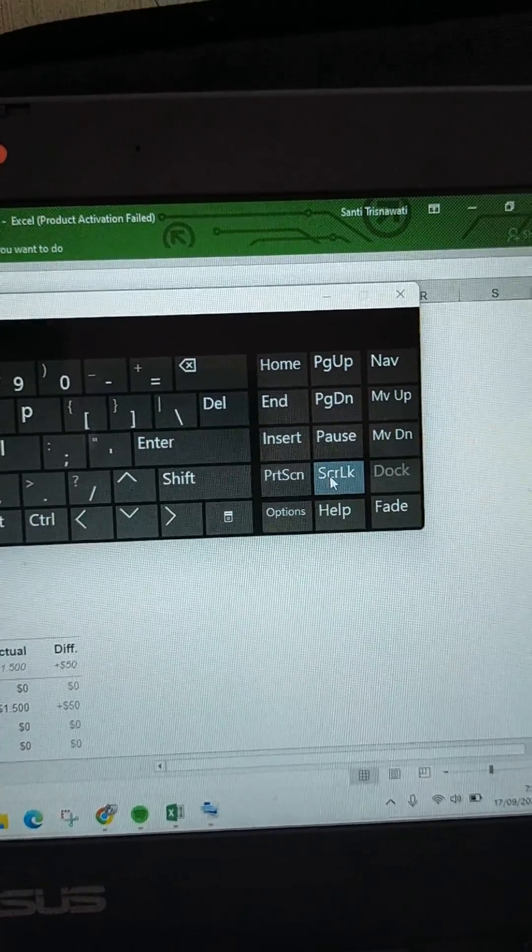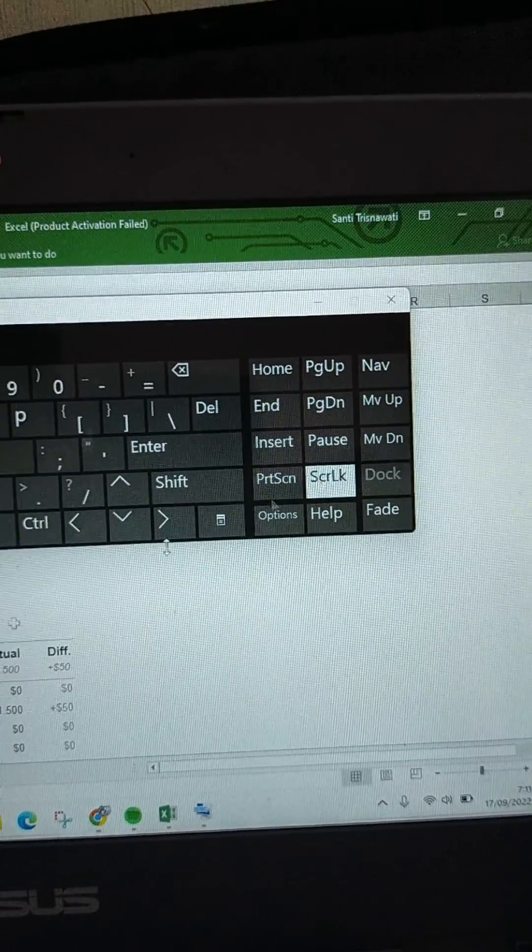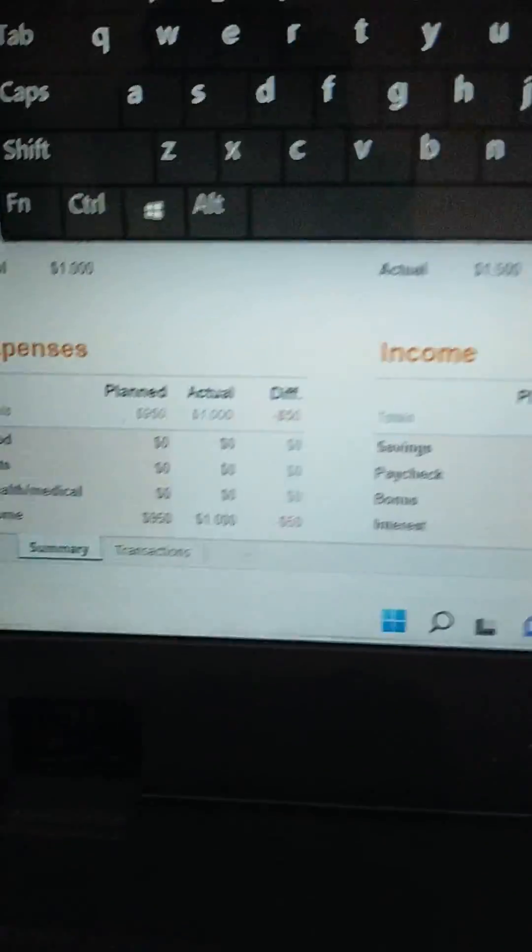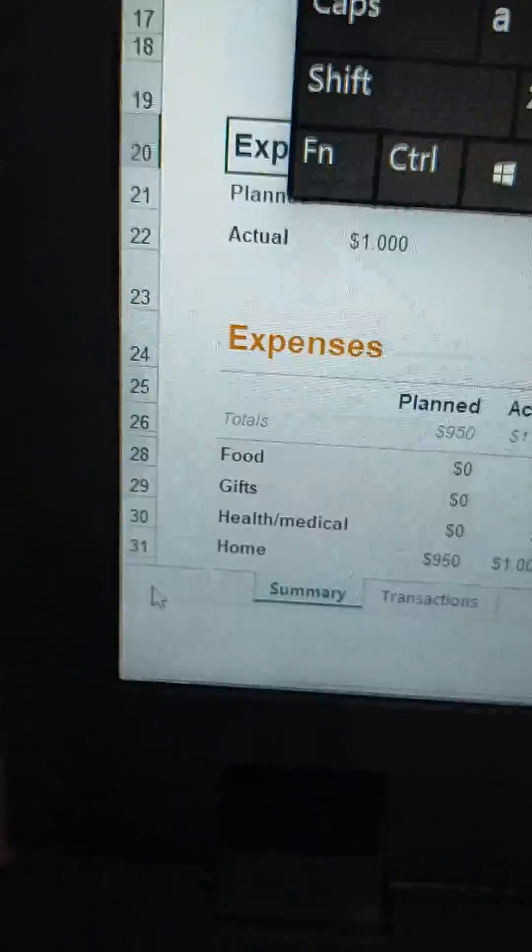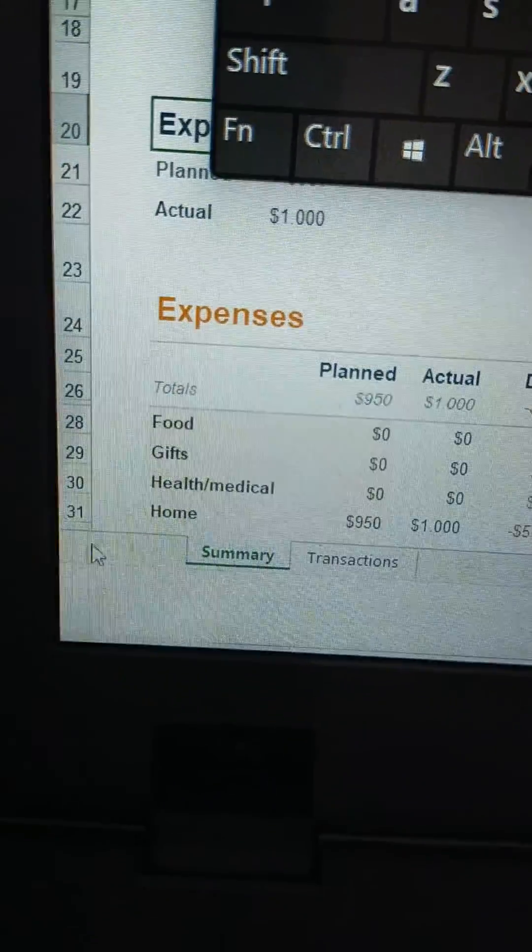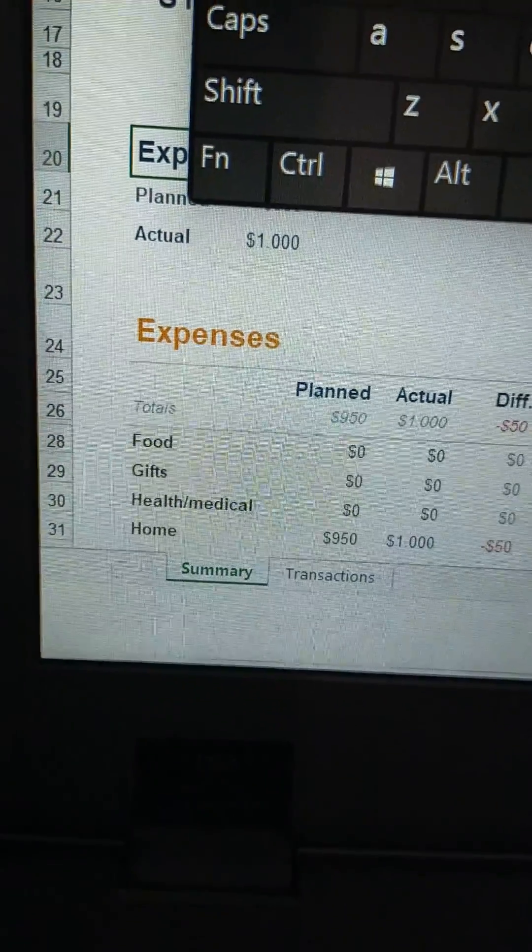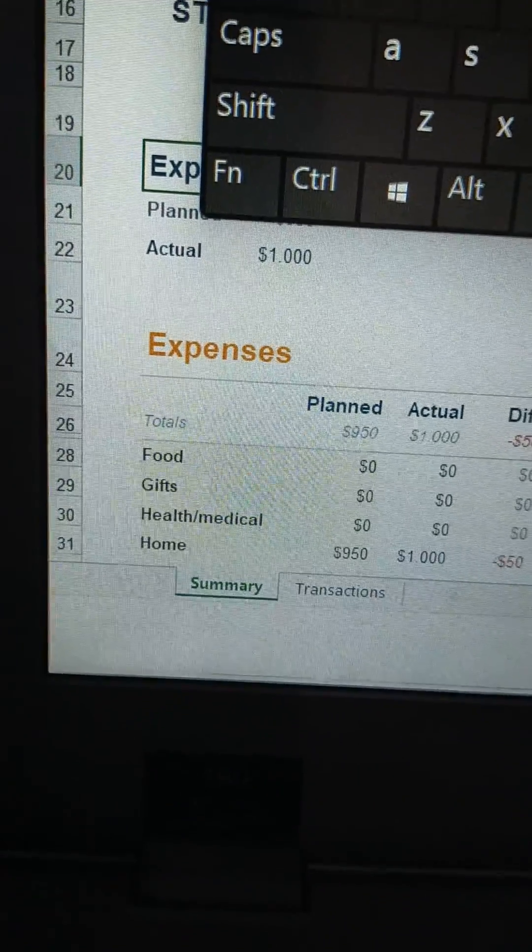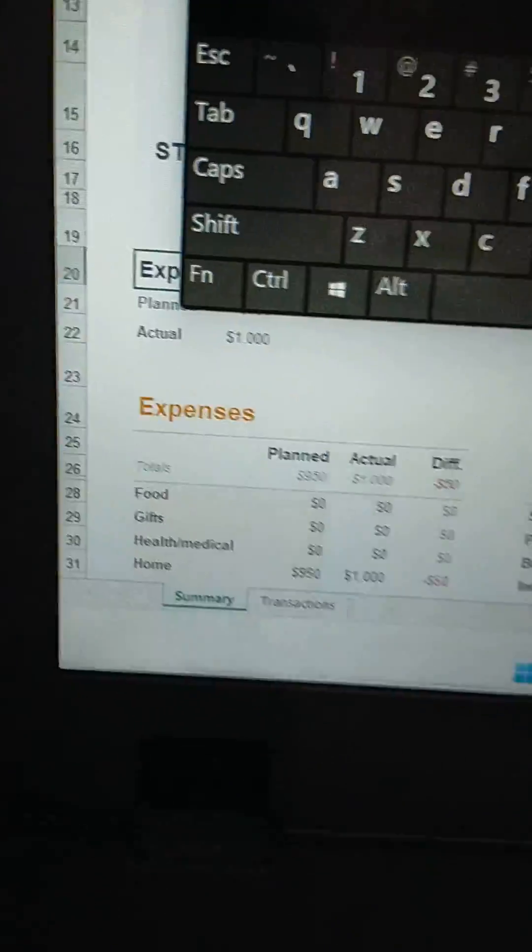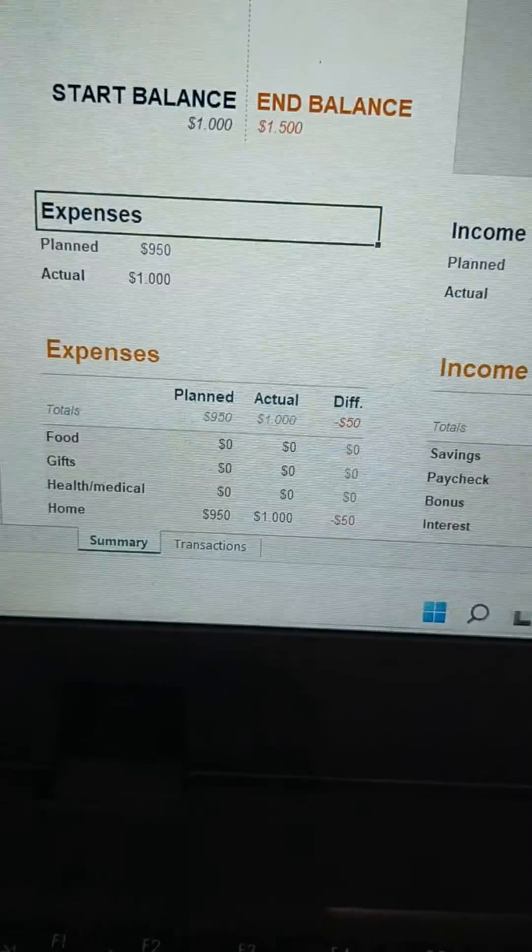After that, the scroll lock will be gone or deactivated. So that's the solution if you can't find the scroll lock key on your laptop keyboard.